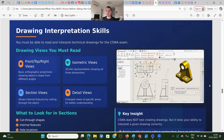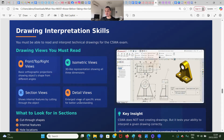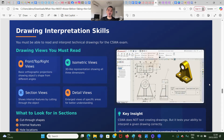You must also have drawing interpretation skills. You won't have to create drawings, but you're going to have to read them and recognize different views. The views you must read include: front, top, and right views — basic orthographic projections showing object shape from different angles; isometric views — 3D-like representations showing all three dimensions; section views — showing internal features by cutting through the object; detail views — enlarged views of a specific area for better understanding; and alternate position views, used when you have mechanisms and something changes. CSWA will not test you to create drawings, but it will test your ability to recognize drawing views.